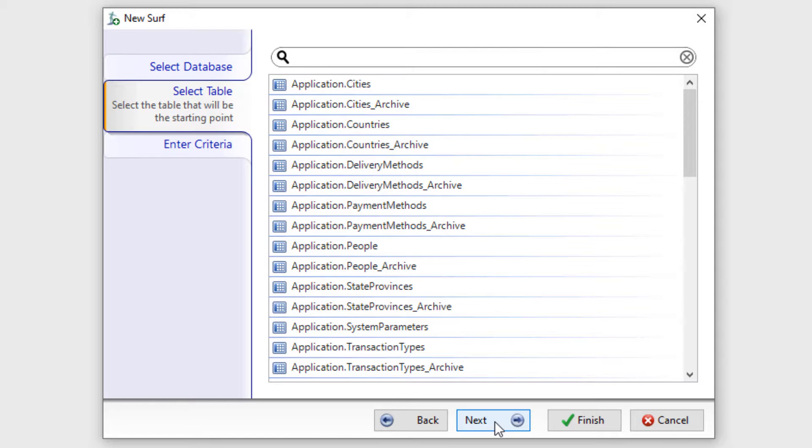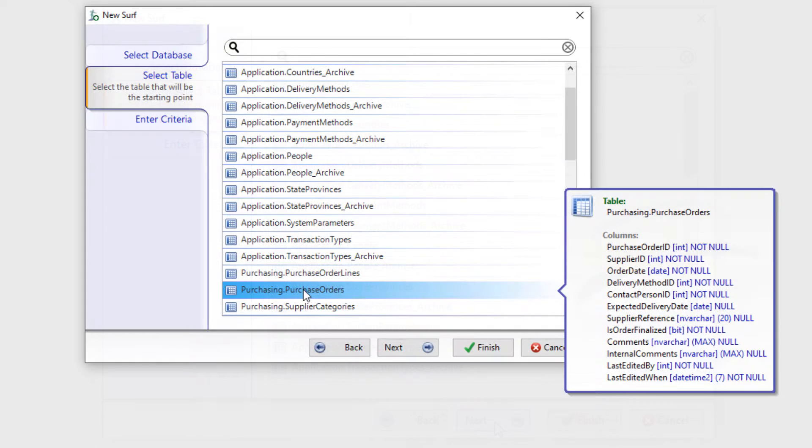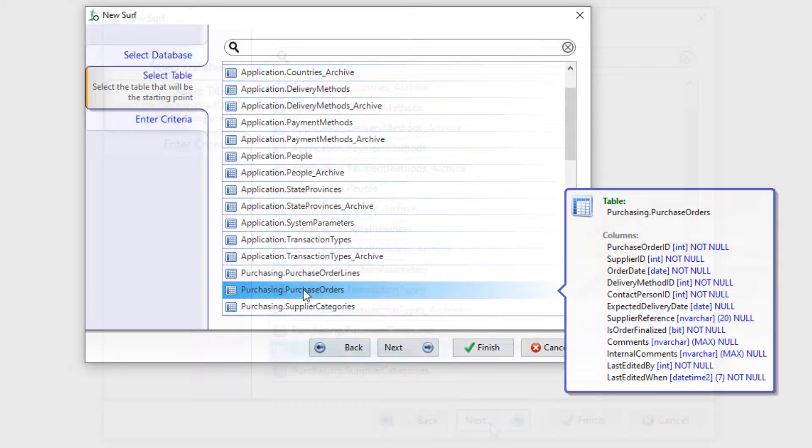After clicking on the Next button, we will be taken to the Select Table tab. Here we will search for and select a table that we want to use as our starting point for the DataSurf.